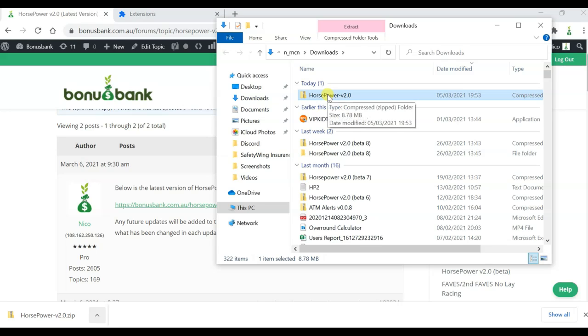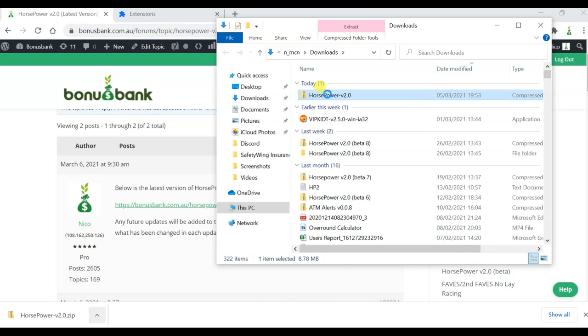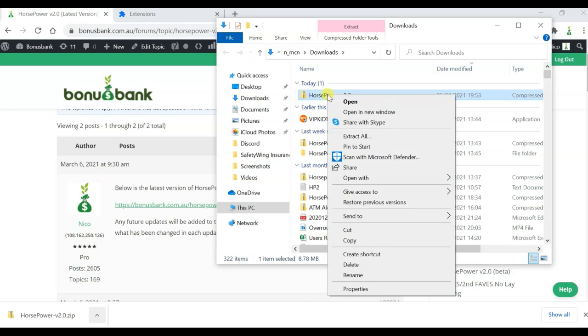Now I'm using a PC. If you're using a Mac, at this point, you would just double click on the file here, and it should extract the files. On a PC, I'm going to do right click, and you can see I've got an option to extract all.